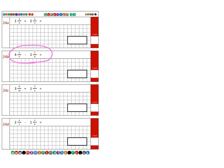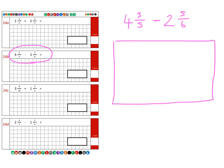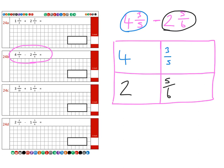Next is question two, and this time we're subtracting. The question is four and three fifths subtract two and five sixths. I'm going to use the box method for the remaining questions. It's very important to double-check the operation — whether you are subtracting or adding. I see this mistake in the classroom all the time; just take an extra second to make sure.